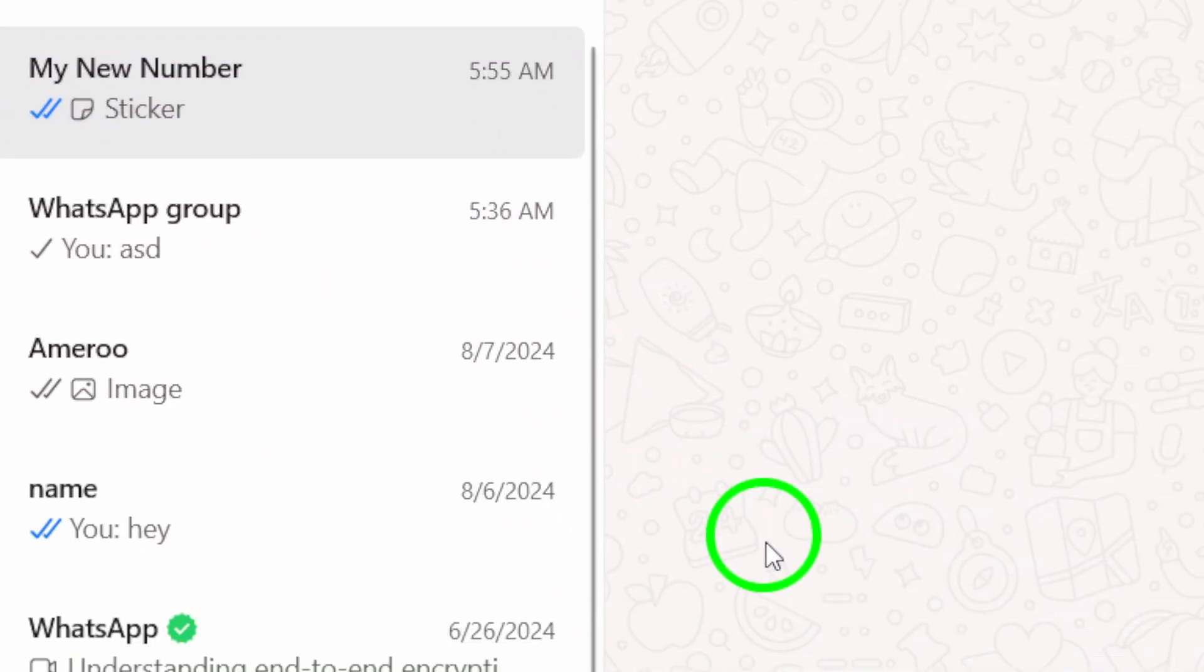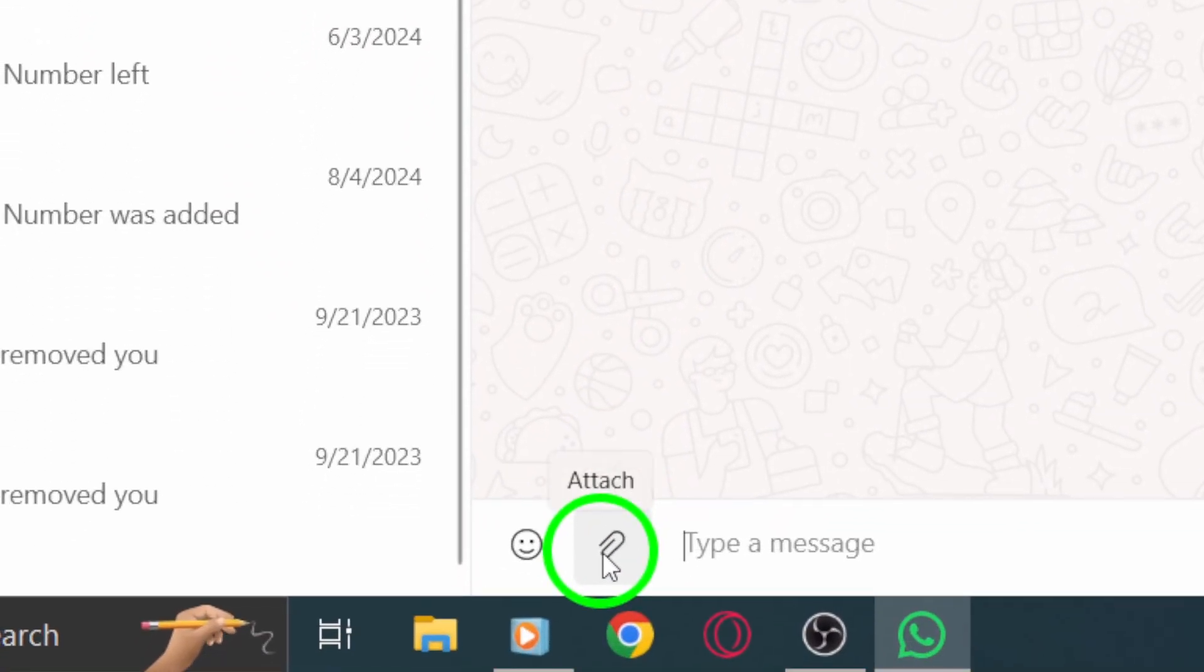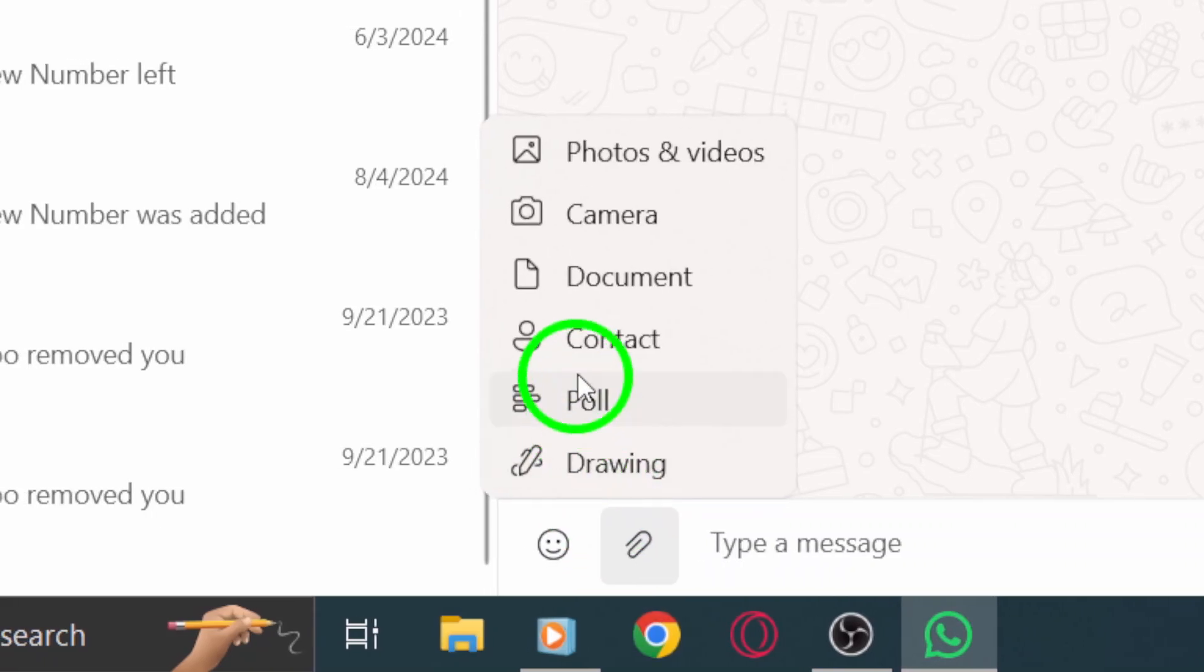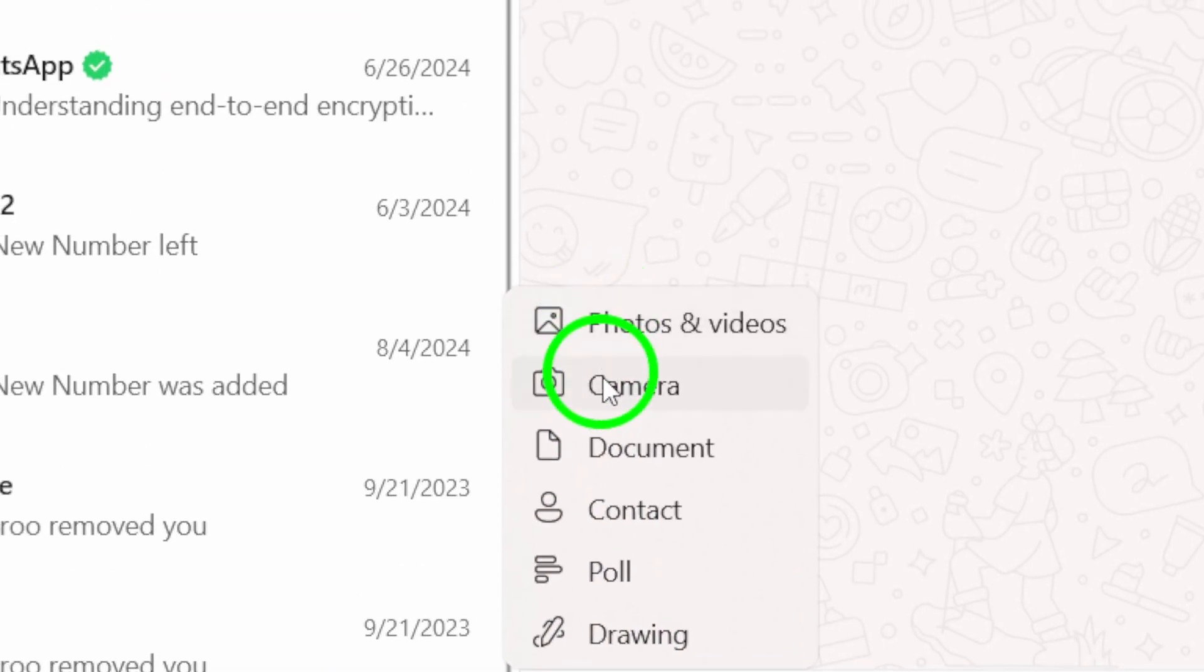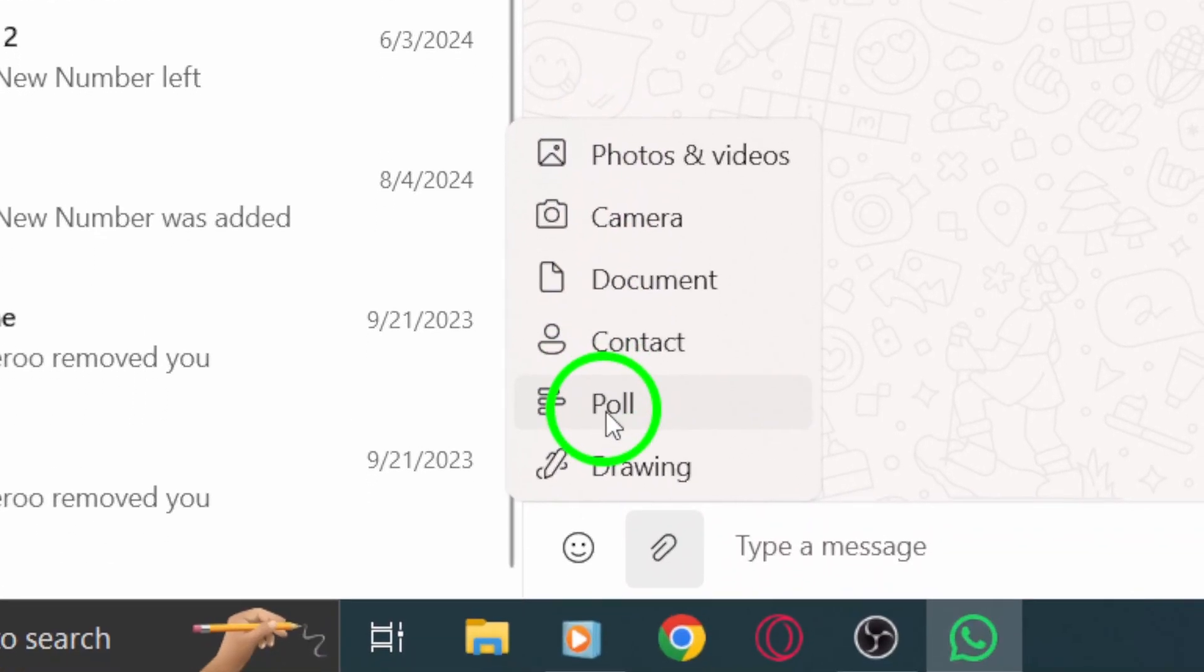Next, look for the paperclip icon located at the bottom of the chat window. Click on it, and you'll see a variety of options. Find the poll icon, which looks like a bar chart, and give it a click.